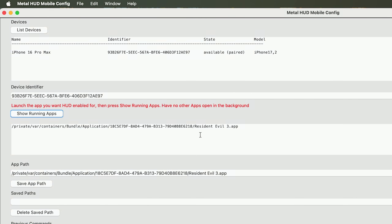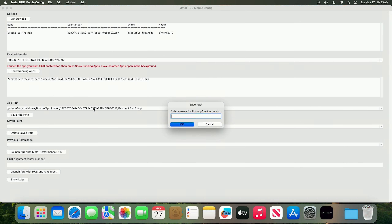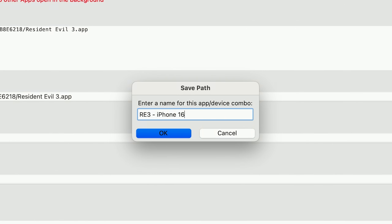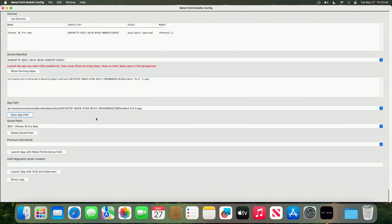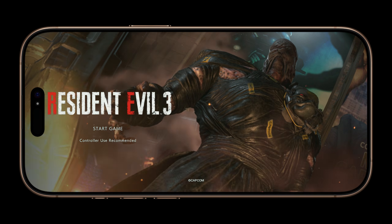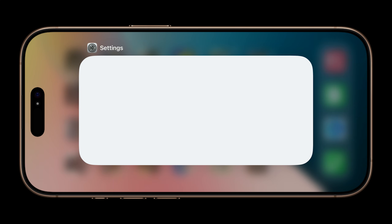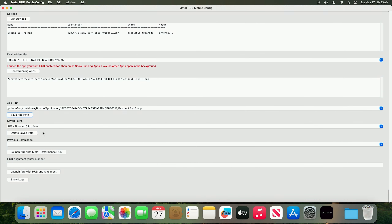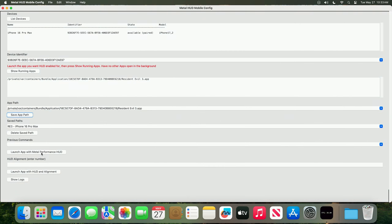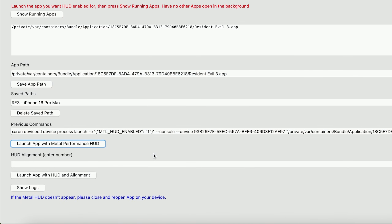I've also made the app hide apps that are not important. From here we can save the app path — so we could go RE3 iPhone 16 Pro Max — and then we can use that command later. We need to go back to our iPhone, swipe up, close the app, and then launch the app with MetalHUD.